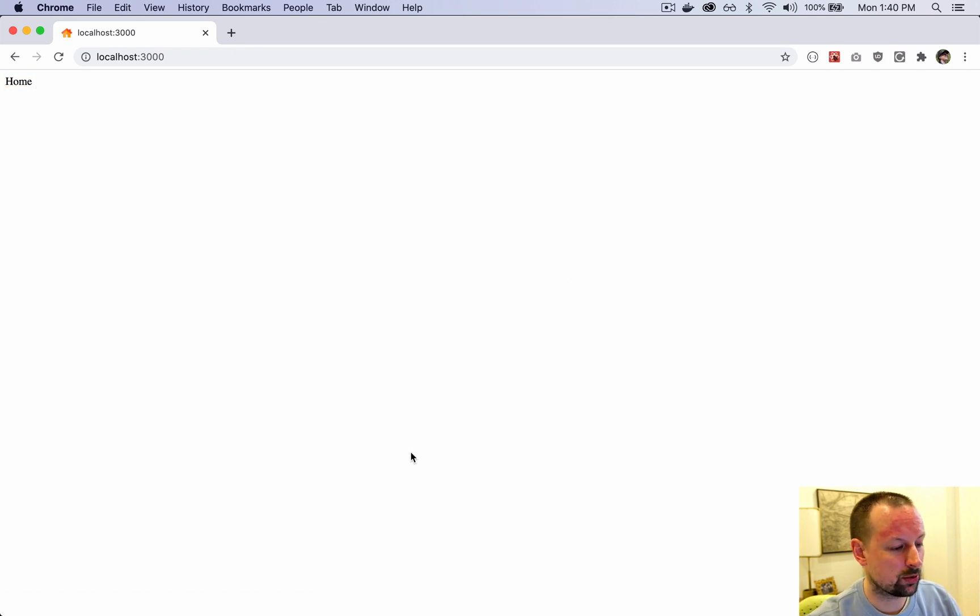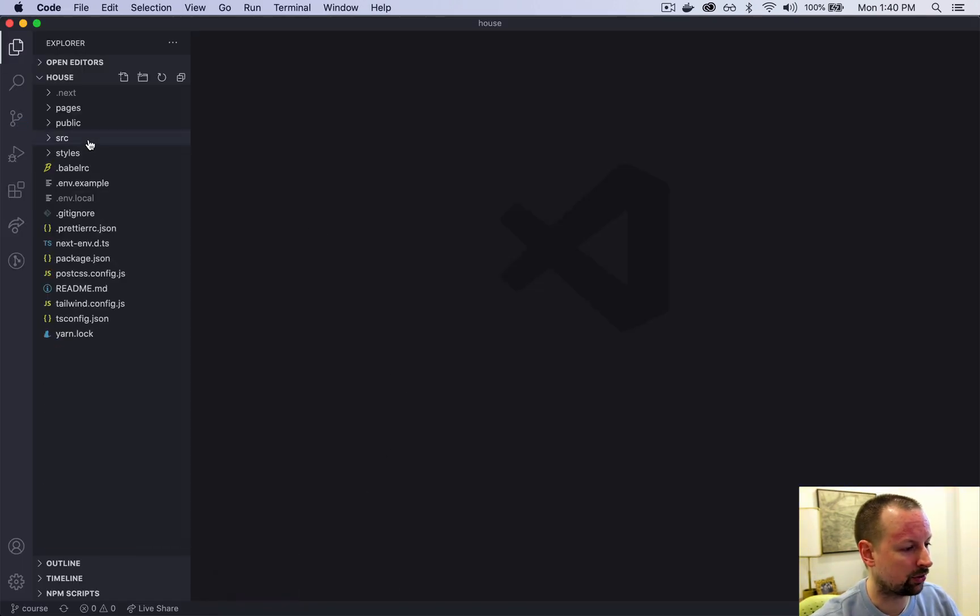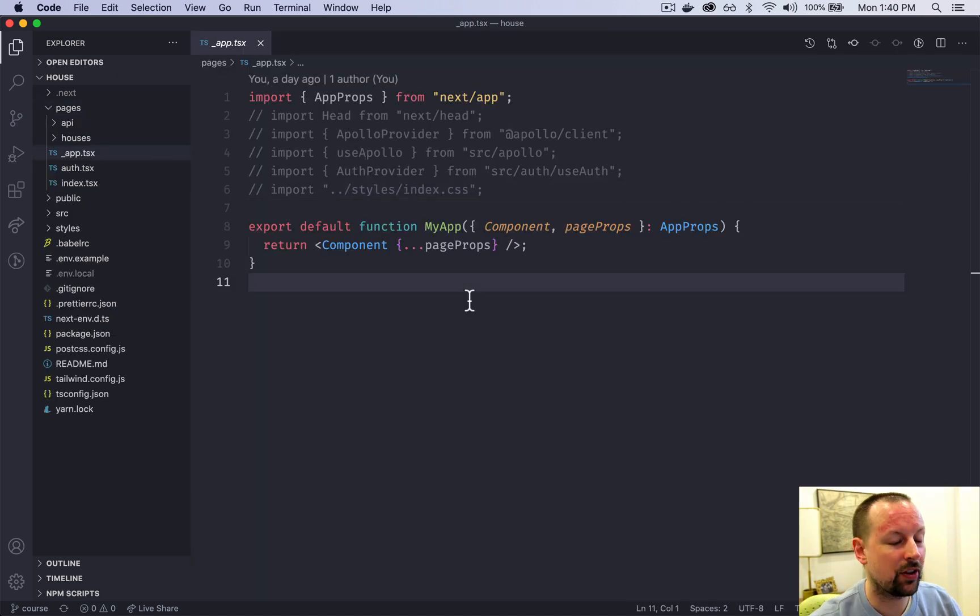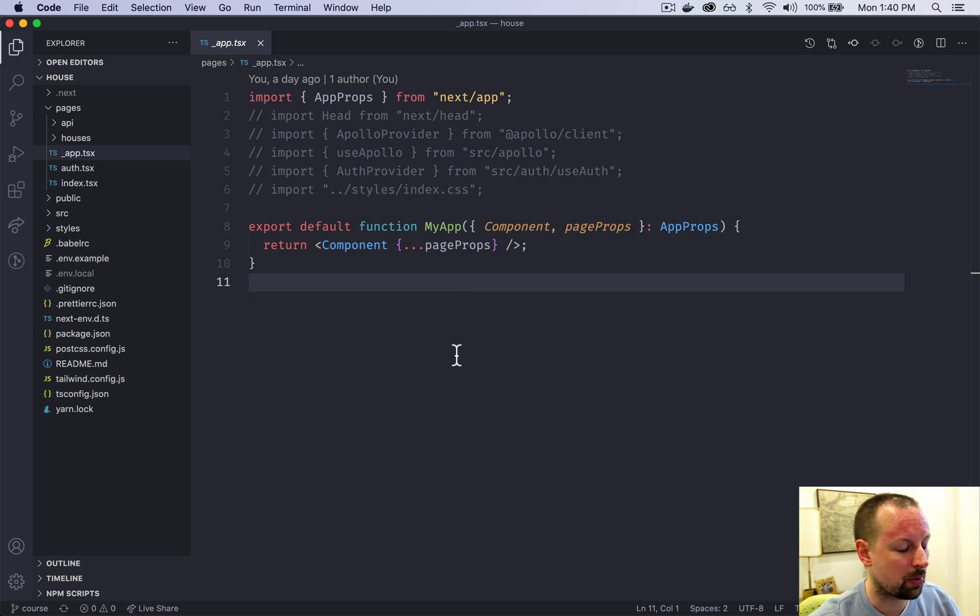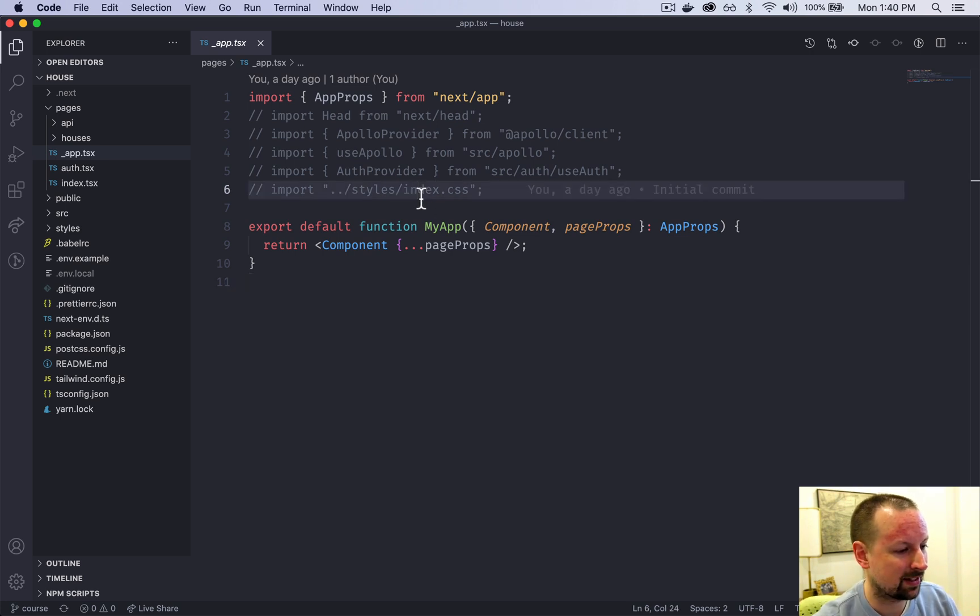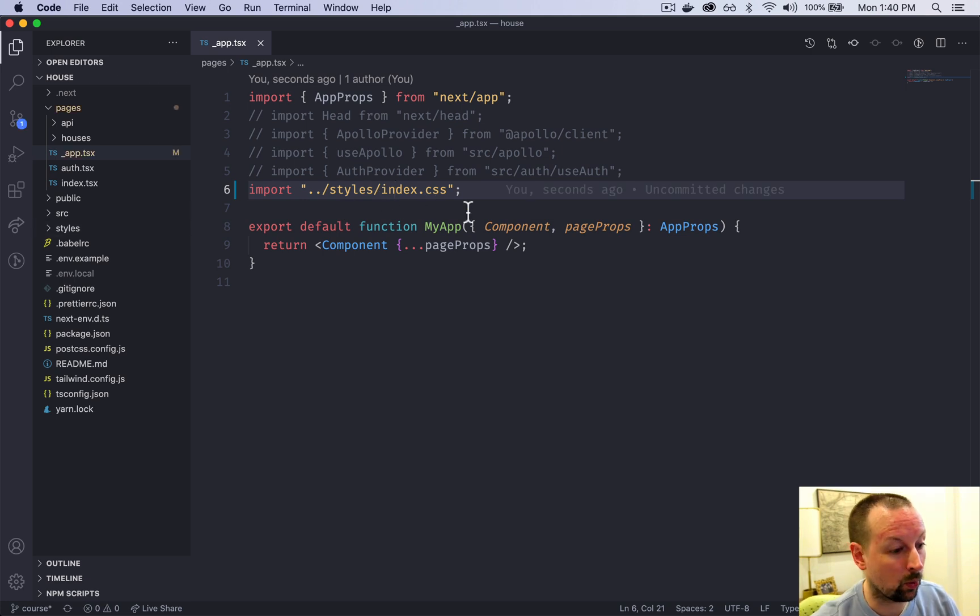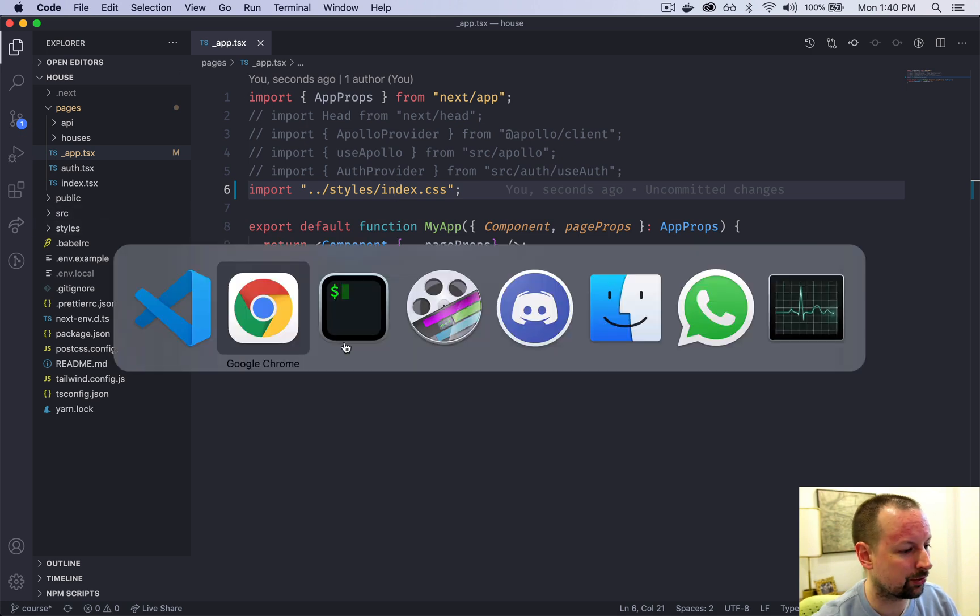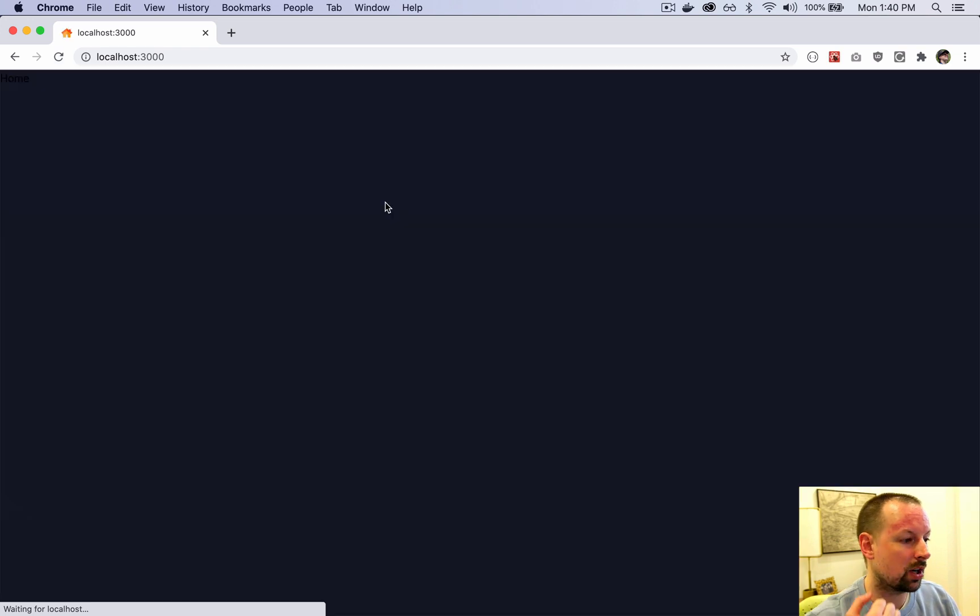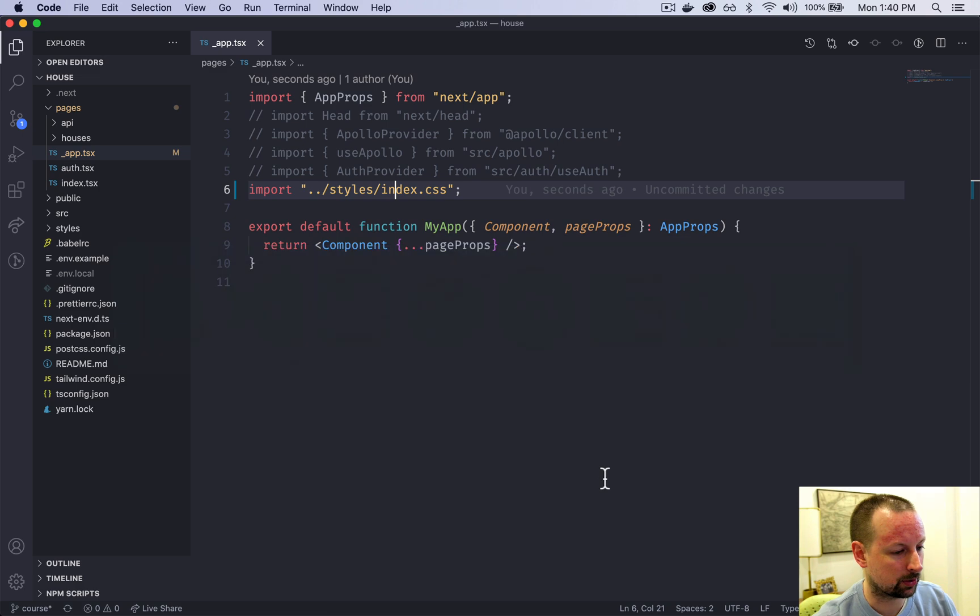We're going to fix this. We're going to make it dark. To do this we are going to hop into pages underscore app. This is a component that wraps itself around every page. What we are going to do is simply uncomment the styles. These styles bring in all of Tailwind along with a couple other styles to basically make the background of the body dark.